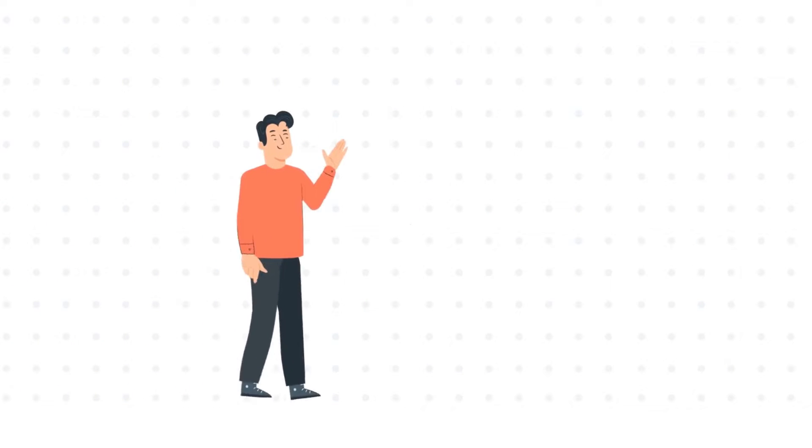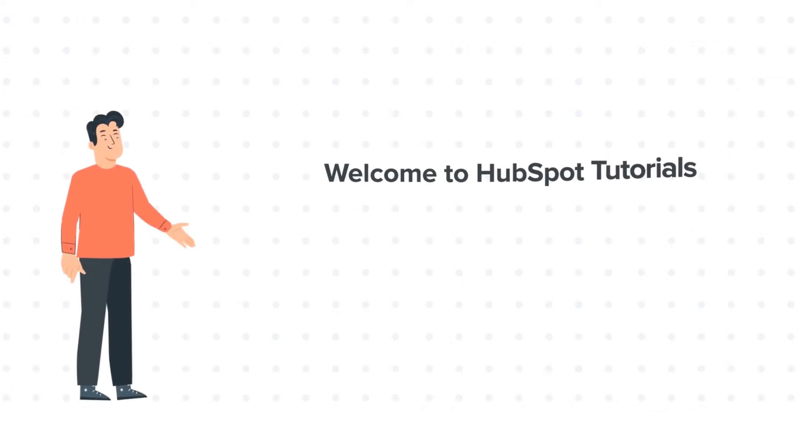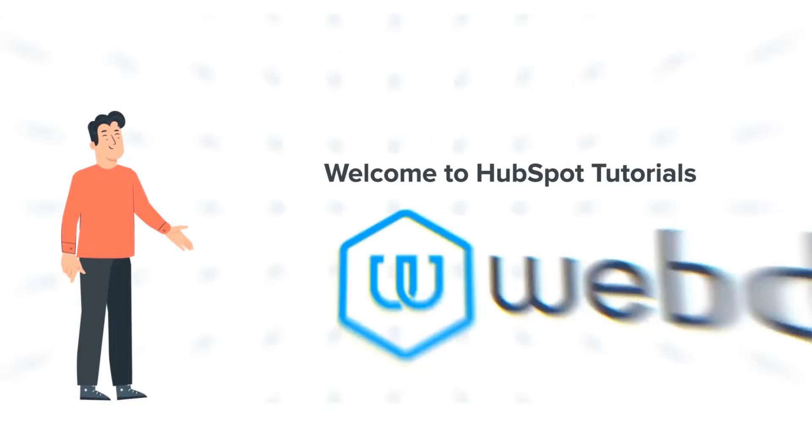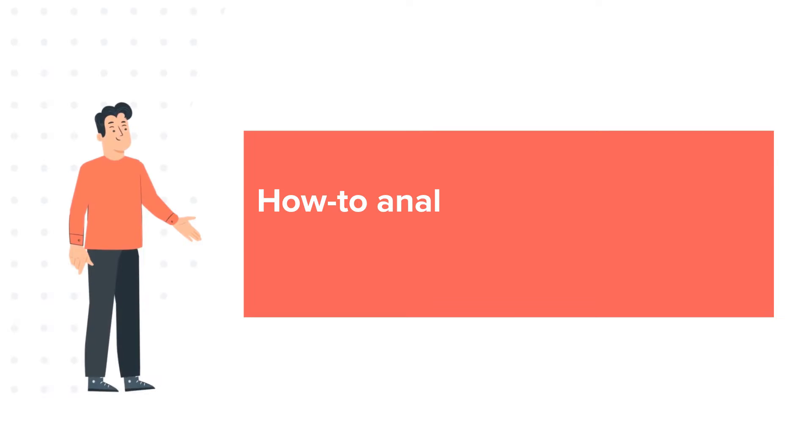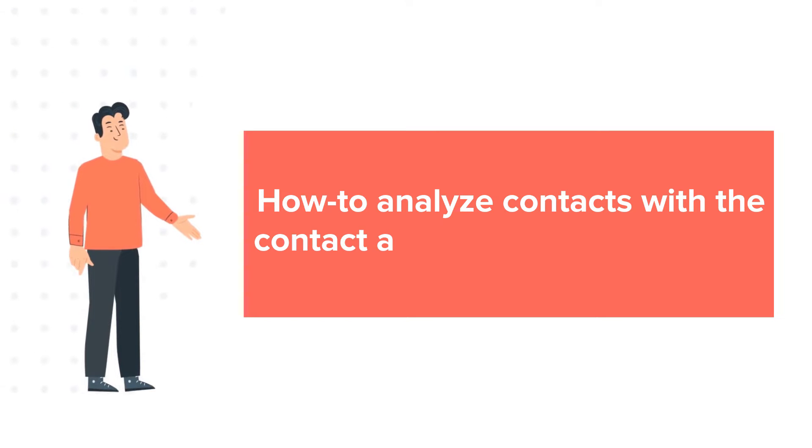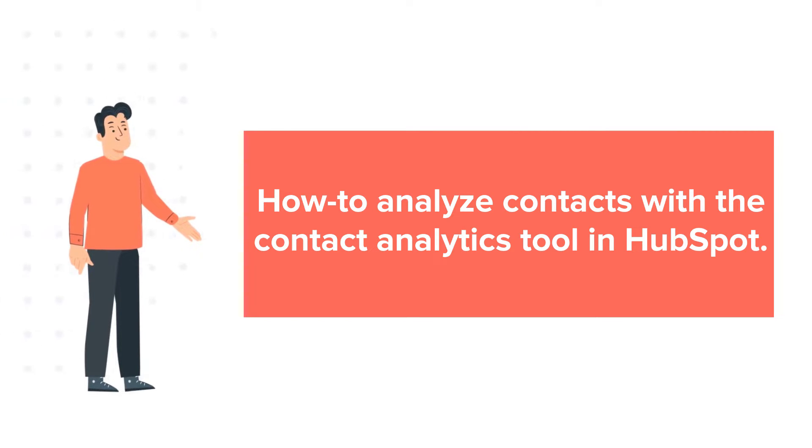Hi, I am Bob, and welcome to HubSpot Tutorials by Webdo. How to Analyze Contacts with the Contact Analytics tool in HubSpot.